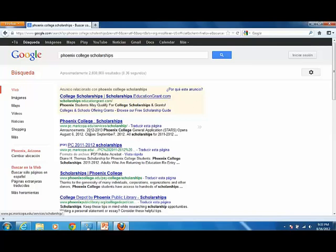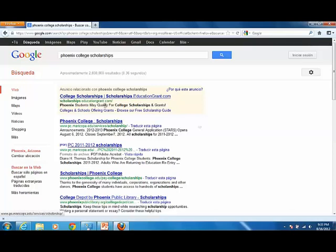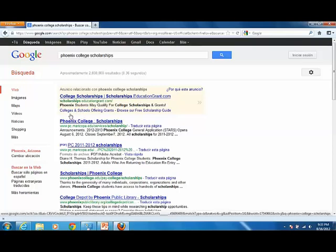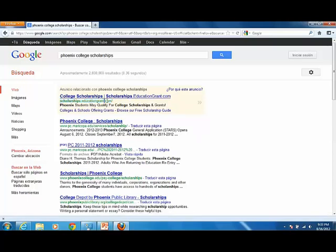You can see here we get a couple of hits of different things that you can go to. Usually the first ones that show up, like say for example like this one, you don't want to go with anything .com if you're dealing with schools. You can see here that in the little green address as we look at it closer, you'll see that it has a .com ending and that's for a commercial.